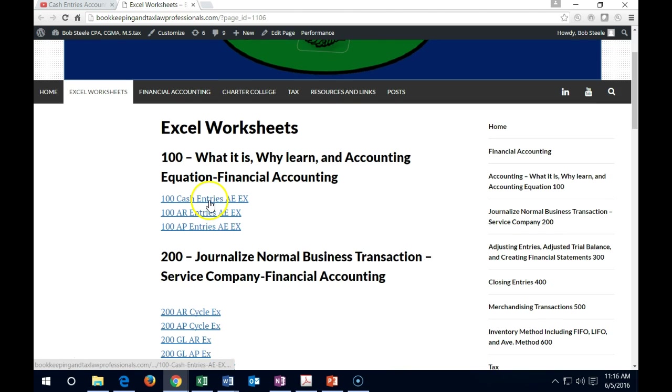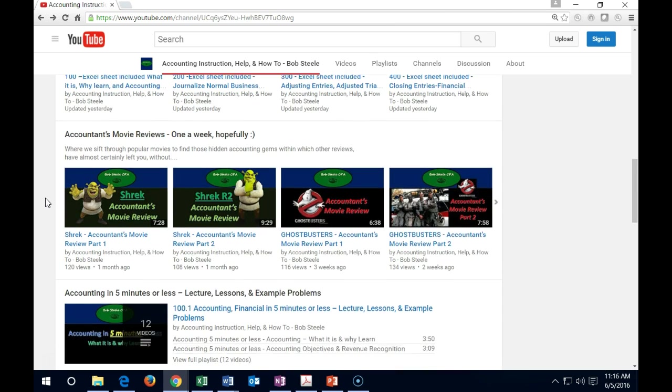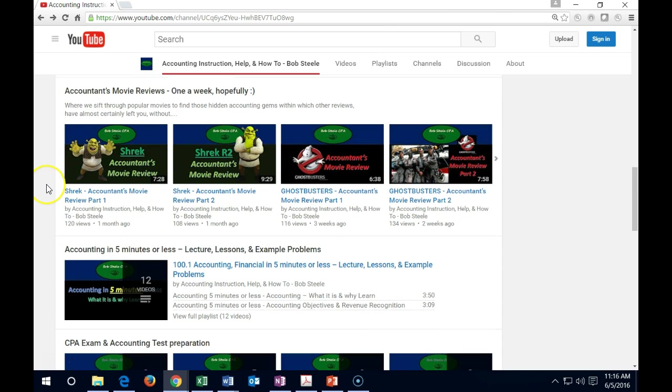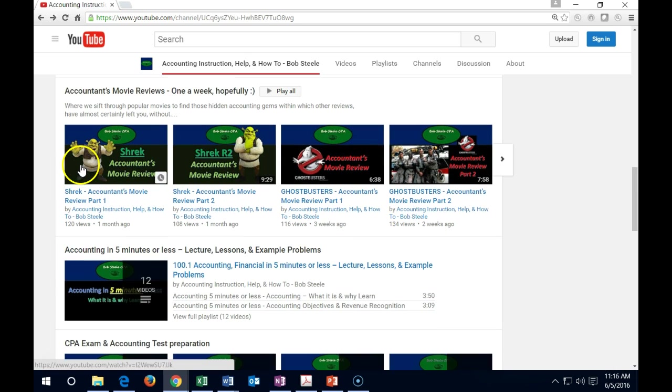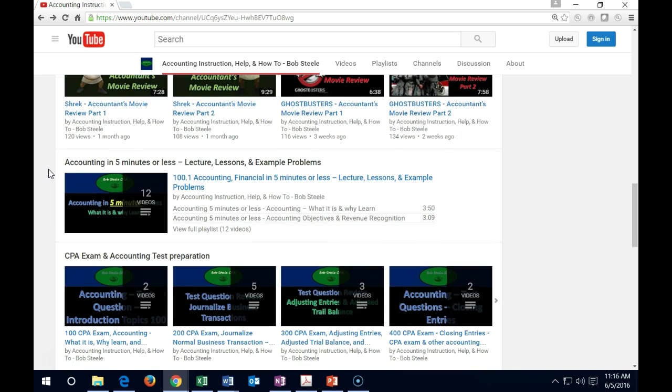So then you can download these worksheets, go back to the video and watch the video, and then be able to work these problems at the same time. Back to the home. We then have some accounts movie reviews. We're going to look through some popular movies. These are meant to be a little bit more fun but still accounting related.